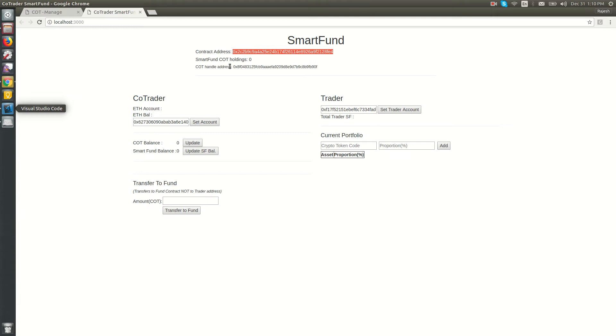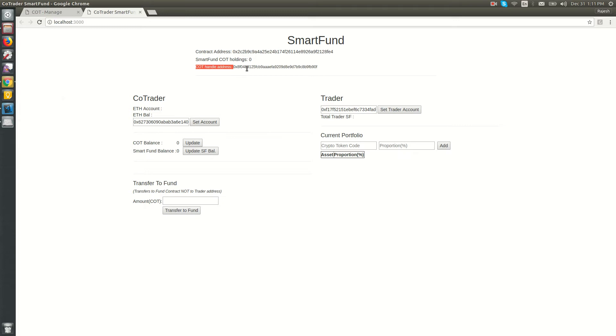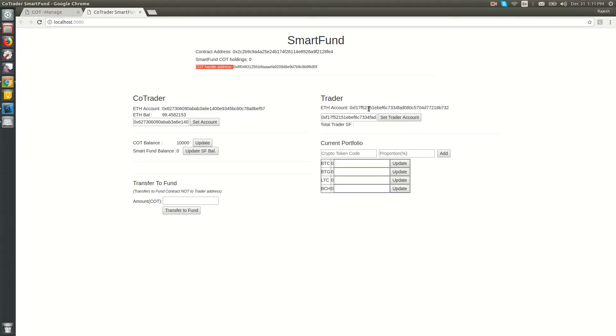Co-traders hold the COT in their Ethereum accounts. Let's set up the accounts for the co-traders and trader. I'm setting one Ethereum account for the co-trader and one for the trader. This co-trader has 100 COT in its balance.